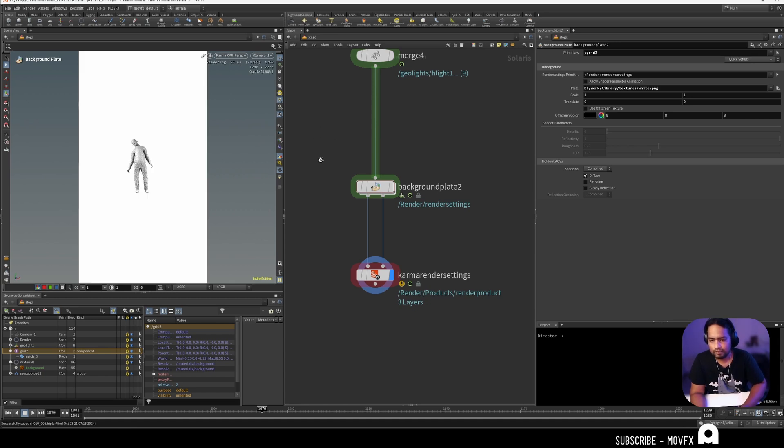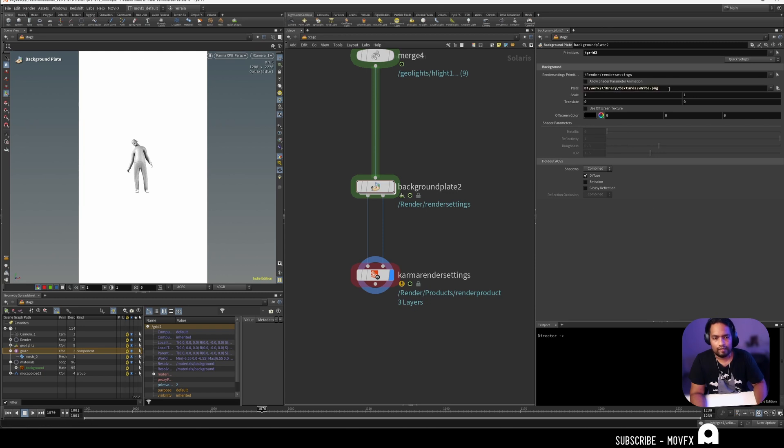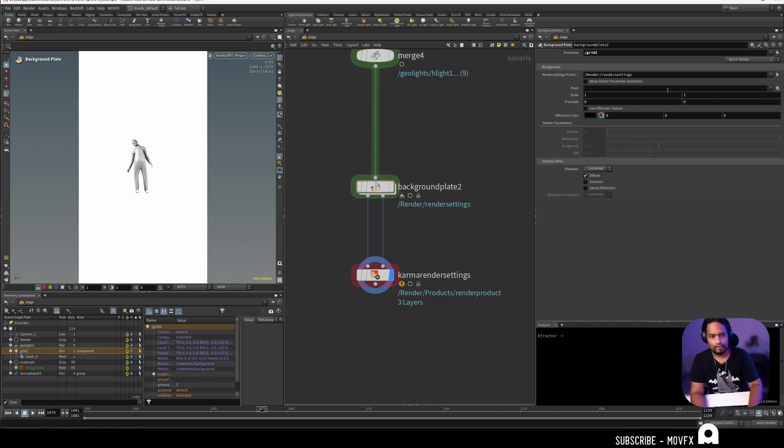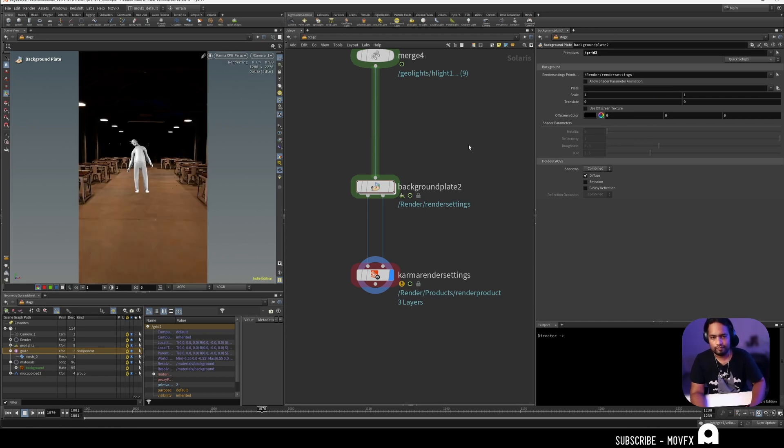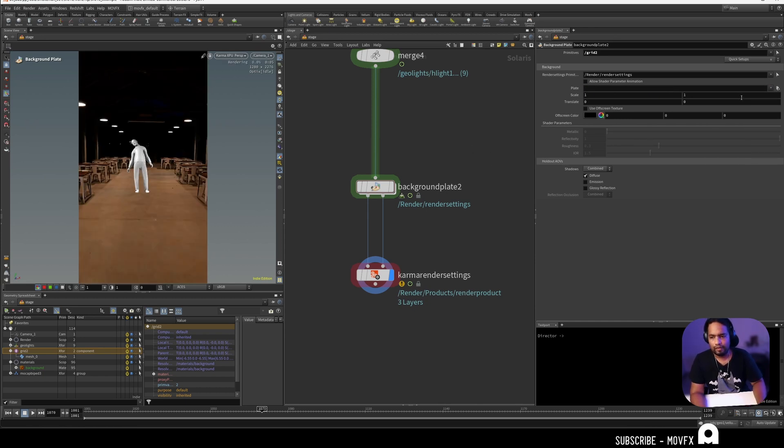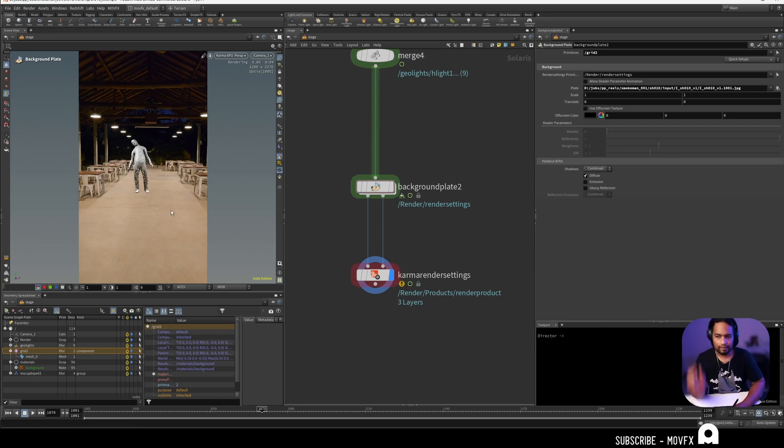I'm getting a white background because in the plate section I have a white PNG. This is just a plain white texture I had previously. You need to select the background plate which is the input image here, so that you get something like that.